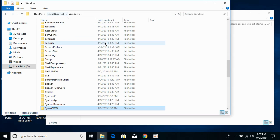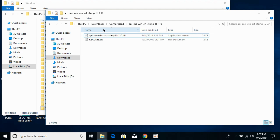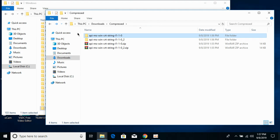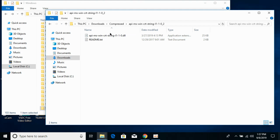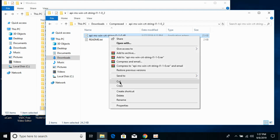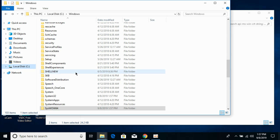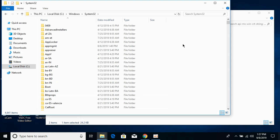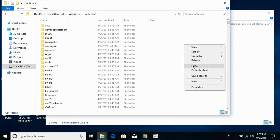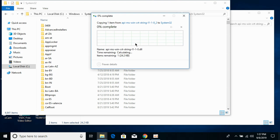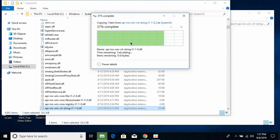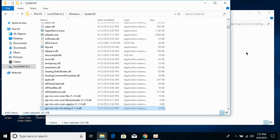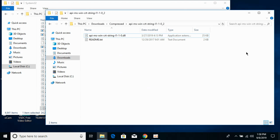Now go back to the Windows folder and copy the 64-bit DLL file. Go to your Windows folder and paste this 64-bit DLL file into System32. Click Continue. We have successfully solved the problem for 64-bit operating systems as well.